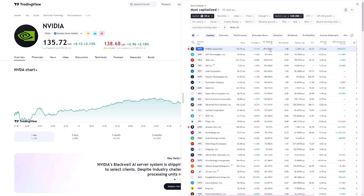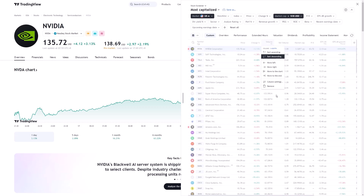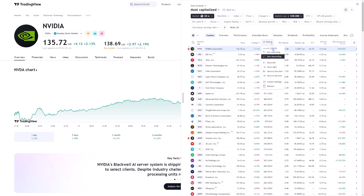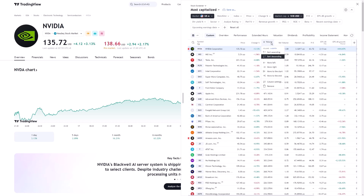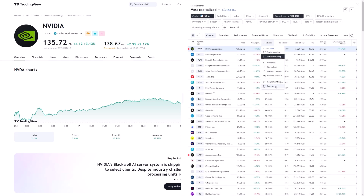Ultimately, understanding how to filter stocks by volume is about enhancing the quality of your trades, allowing you to stay focused on stocks that offer the best opportunity for your specific strategy. By leveraging these tools, you're positioning yourself to make informed decisions in a market that never stands still.